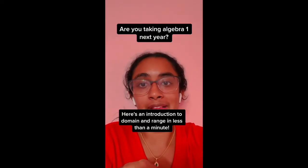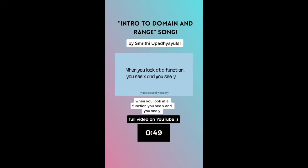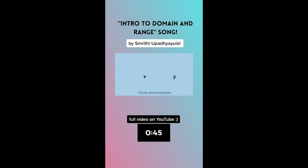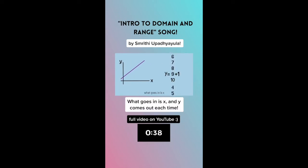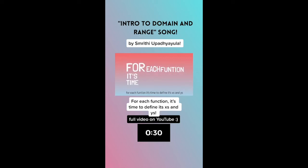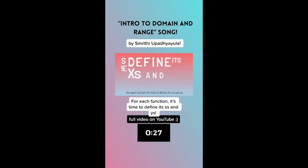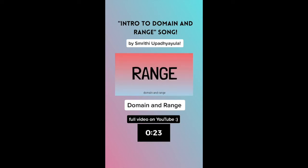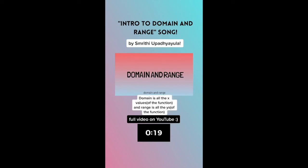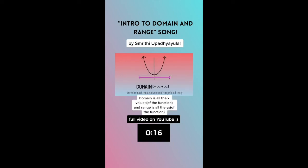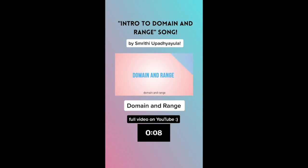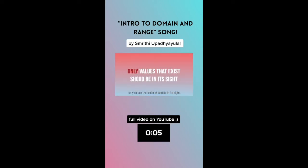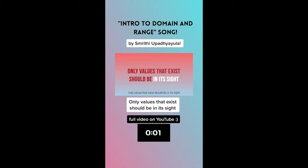Here's an introduction to domain and range in less than a minute. When you look at a function, you see x and you see y. This two-dimensional plane is where we draw the line. What goes in is x, and y comes out each time. For each function, it's time to define its x's and y's. Domain is all the x values, and range is all the y's. Only values that exist should be included.